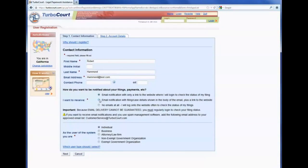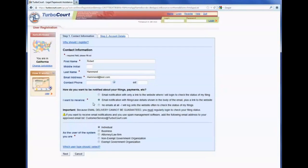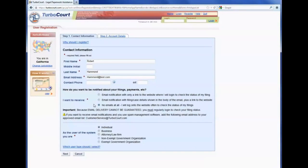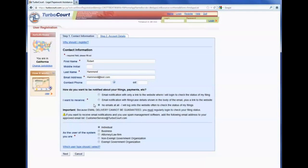The second choice for email notification is to receive that email notification with a link to TurboCourt, just as in the previous choice, but to include details about their filing. The third choice is to indicate that they don't want to receive emails at all, in which case they'll just log in regularly to TurboCourt to check on the status of their filing.